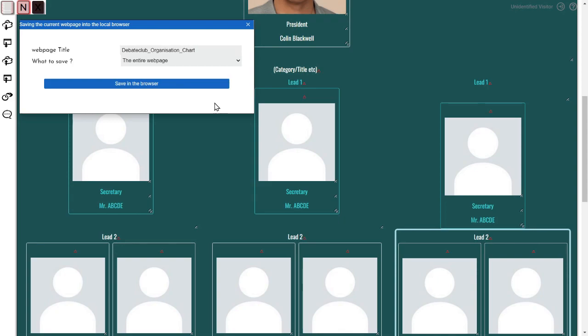Try to avoid using special characters and slashes in your web page name. That's all for today. Happy building!